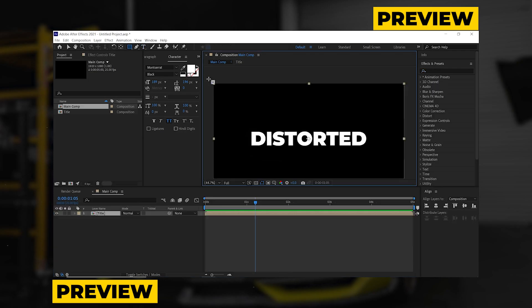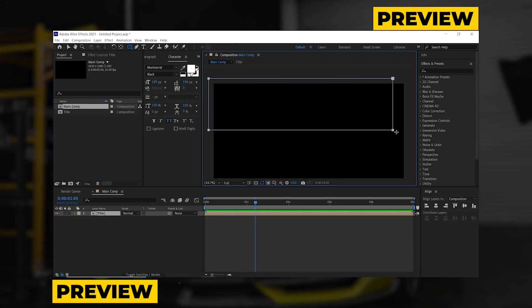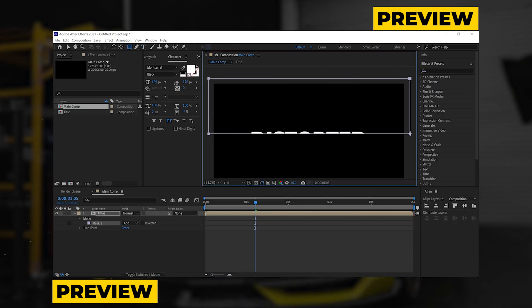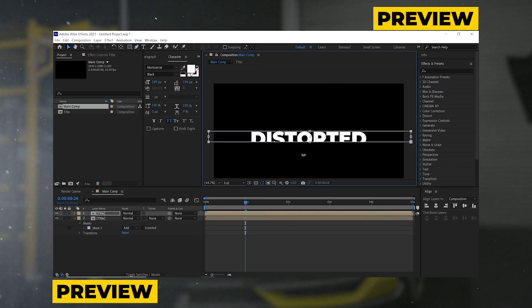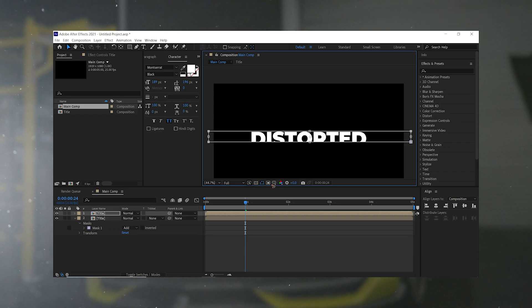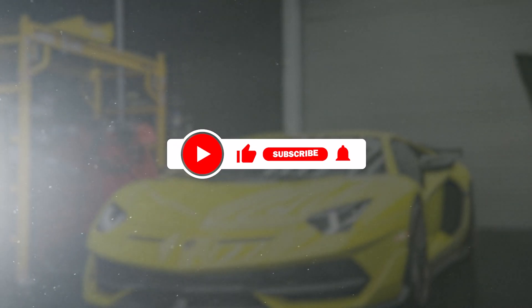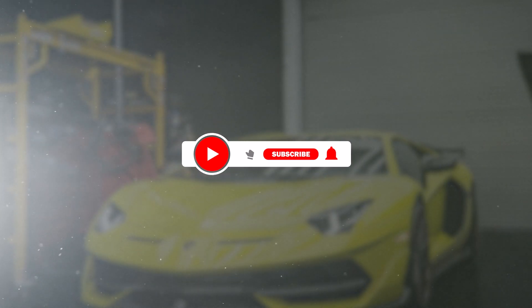So with that out of the way, I'm going to show you exactly how to do this. Make sure you hit the like button and subscribe to the channel if you haven't already.